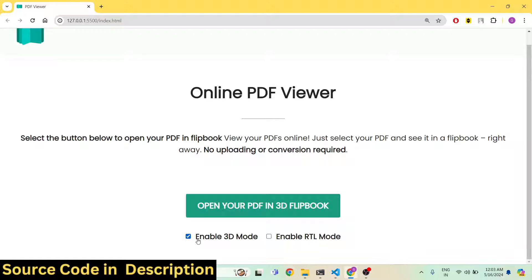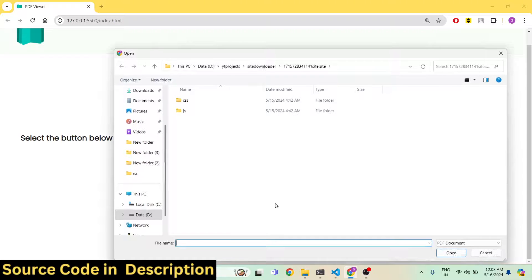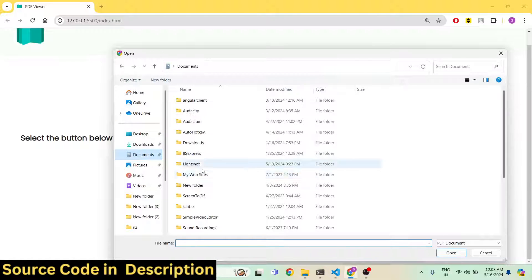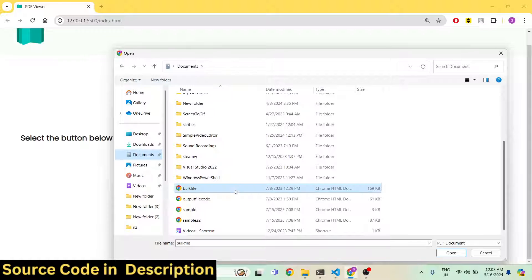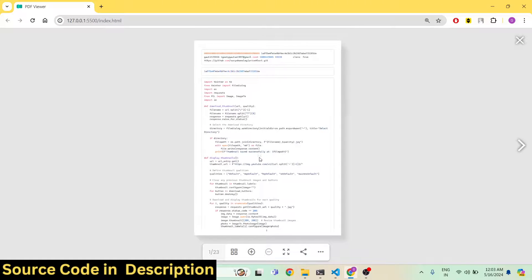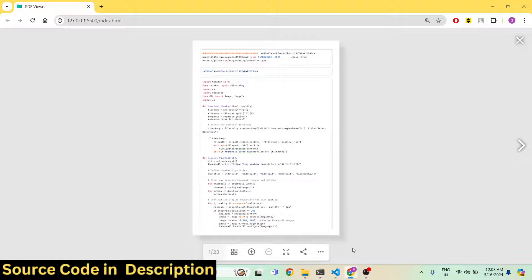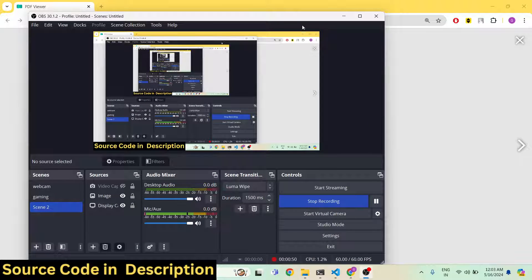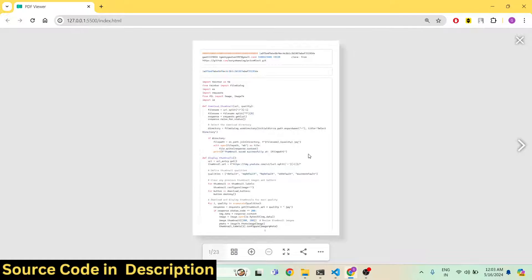There are two options: you can enable 3D mode, so it's a 3D PDF viewer and renderer. There is also a second option to enable right-to-left mode as well. Then you need to select your PDF document. There is this 3D viewer right here, and if you turn on the volume you will also get sound whenever you flip the page in the PDF document.